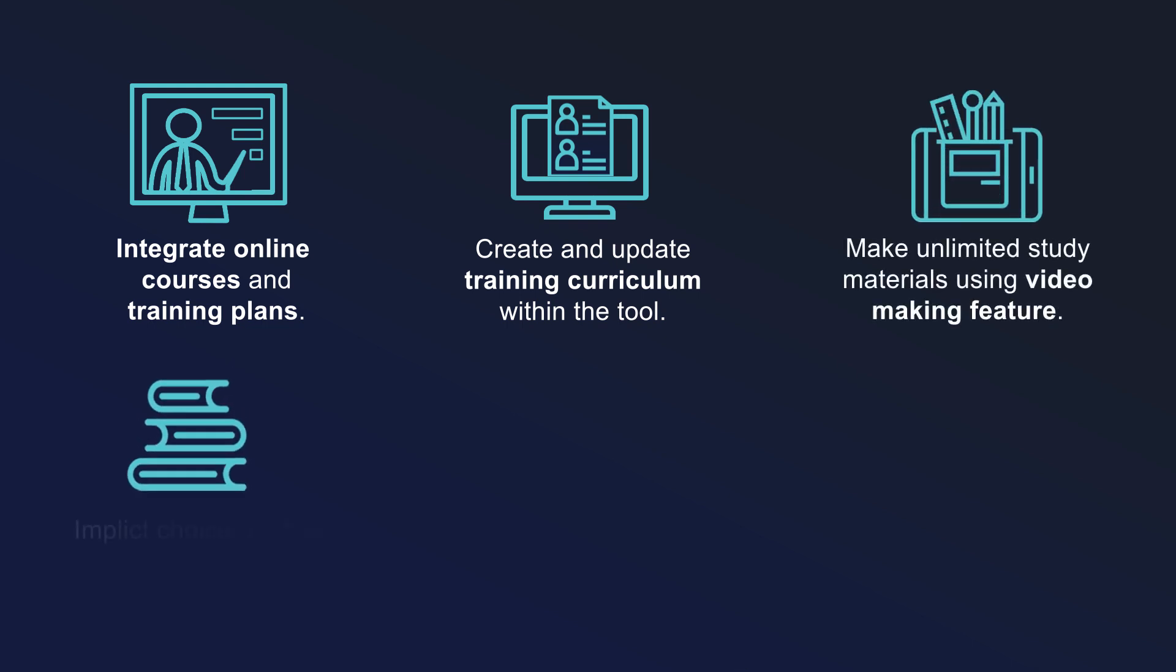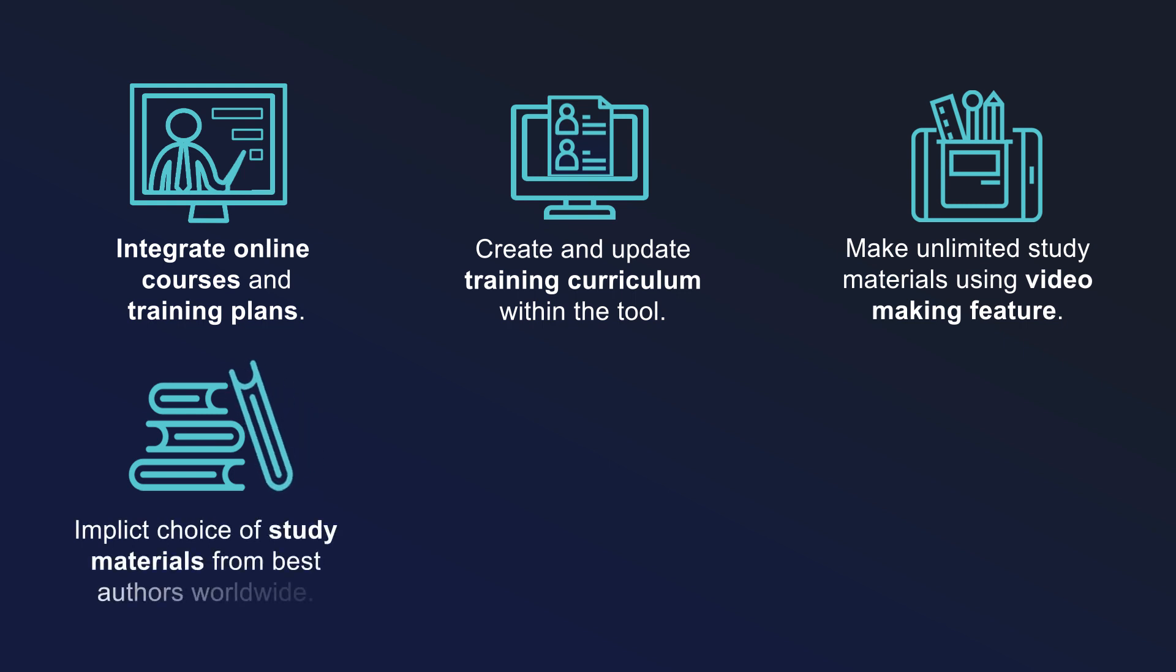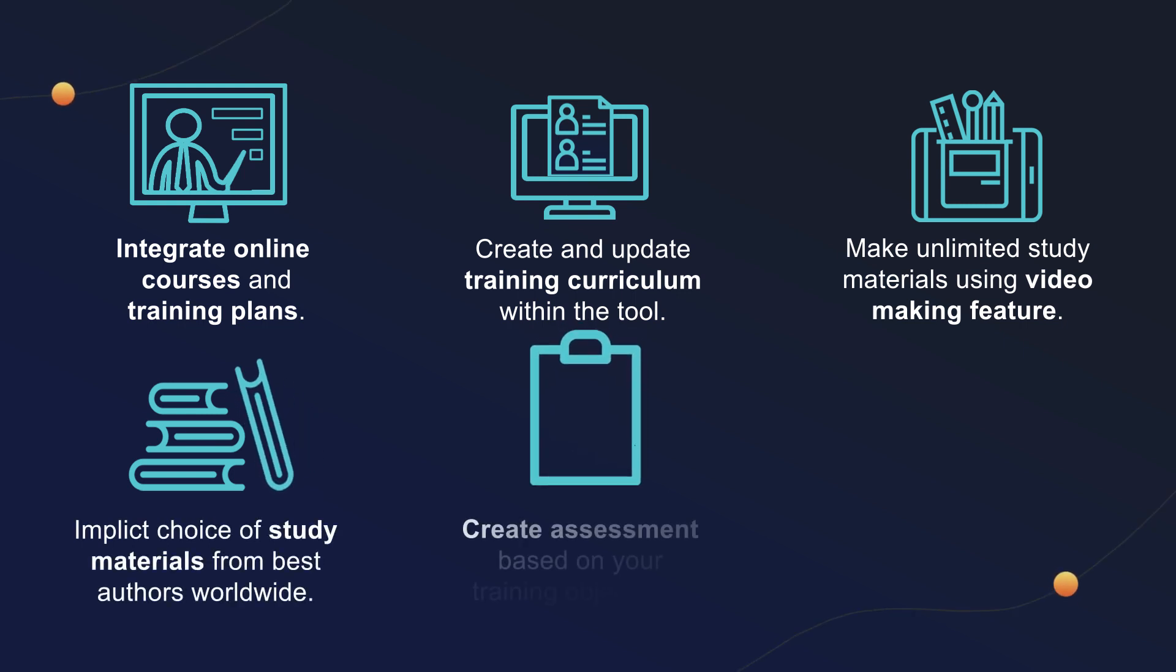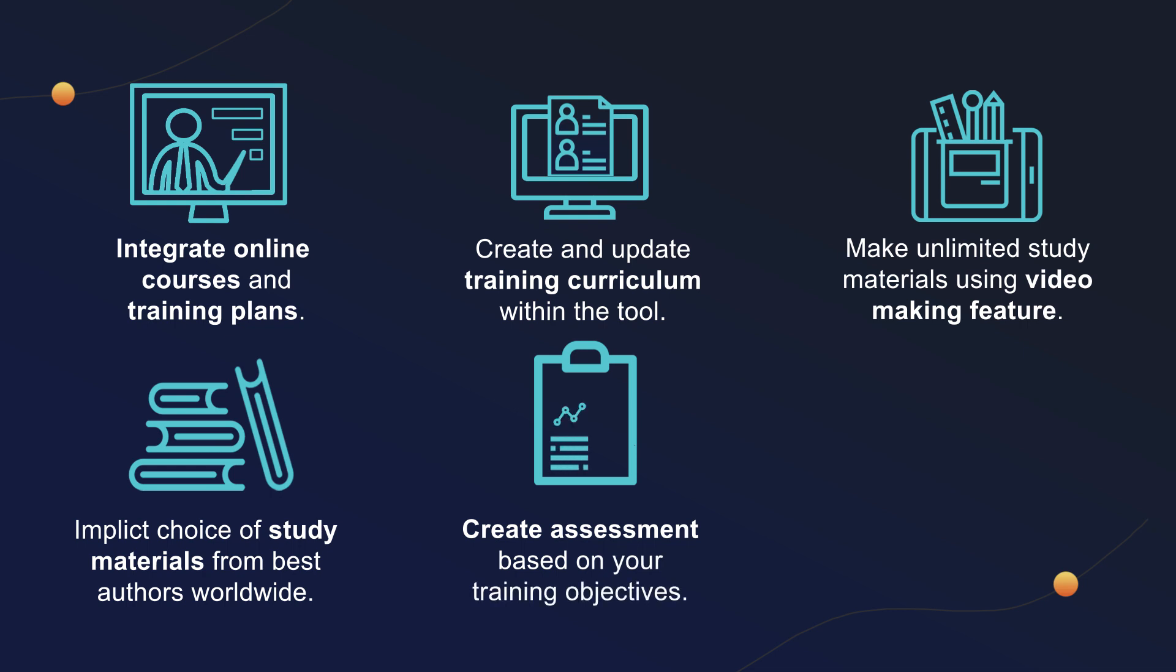Implicit choice of study materials from best authors worldwide. Create assessment based on your training objectives.